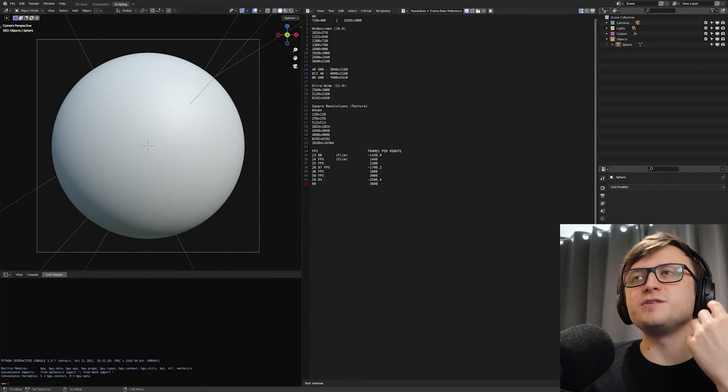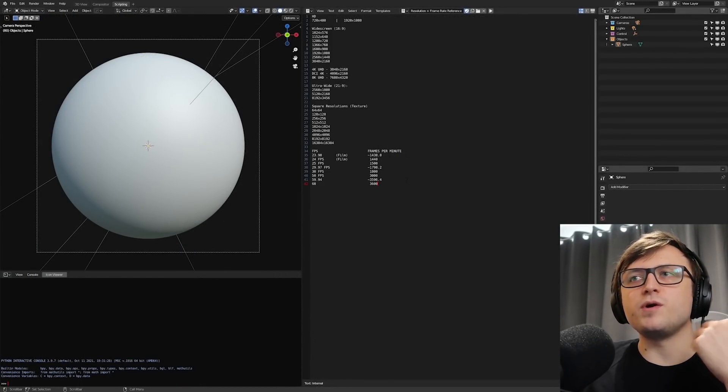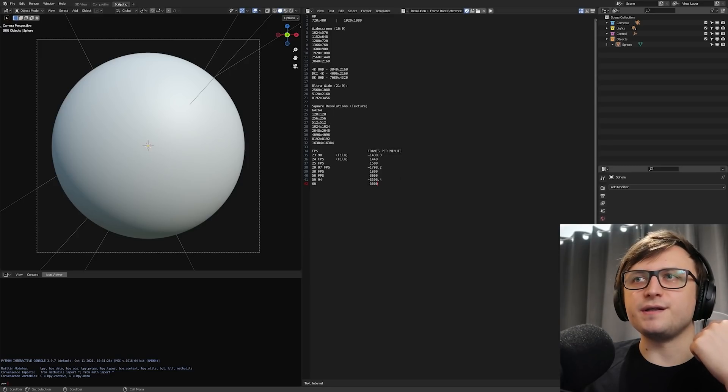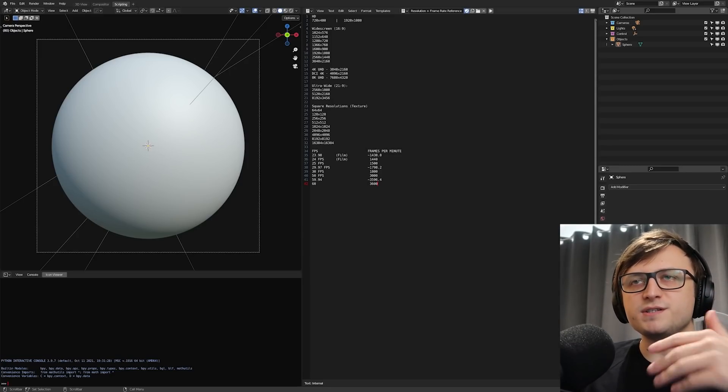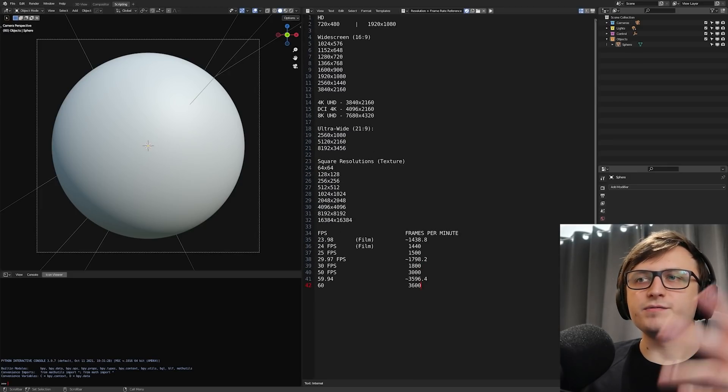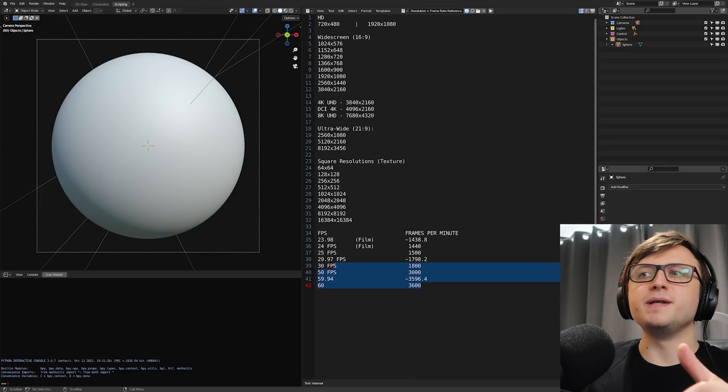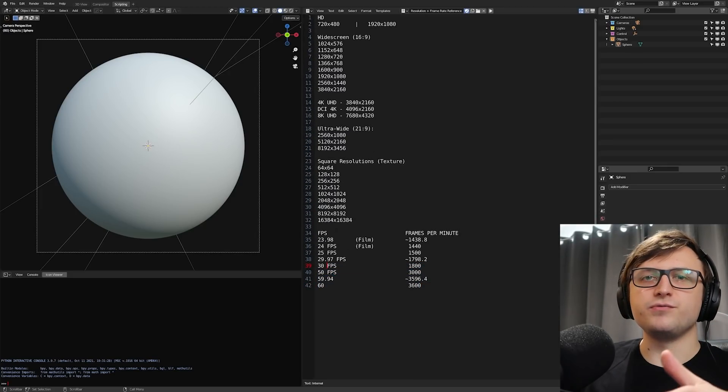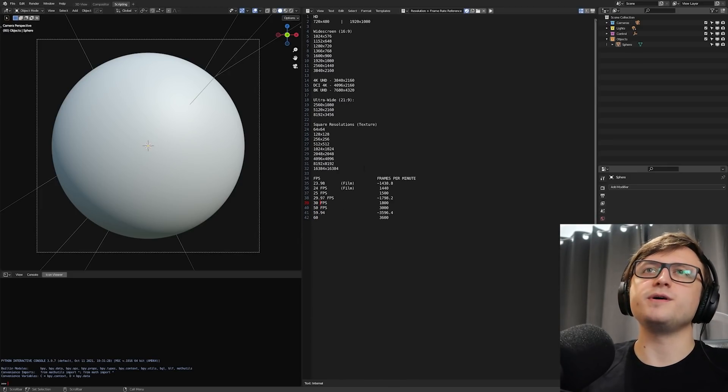But you'll notice that here there's already text in the text editor window and that's because I have one text file, which I keep packed in Blender, which is the resolution and frame rate reference. So I keep this here because sometimes I forget certain resolutions and aspect ratios and what they are or I can't be bothered to calculate things. So here you go. Pretty self-explanatory. We can just see different screen sizes, how many frames per minute there are for a certain frame rate and stuff like that. So I just find that quite useful.